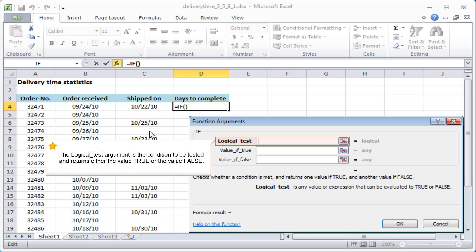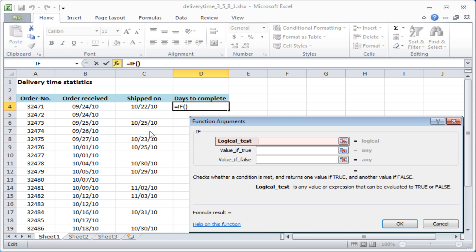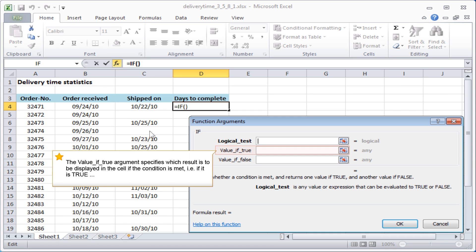The logical test argument is the condition to be tested and returns either the value TRUE or the value FALSE. The value if true argument specifies which result is to be displayed in the cell if the condition is met, that is, if it's true.